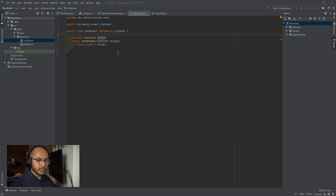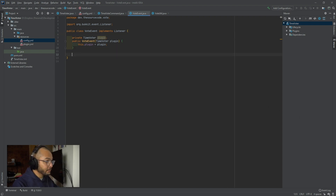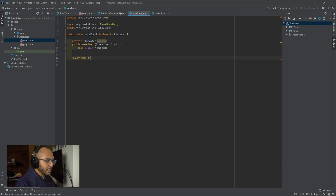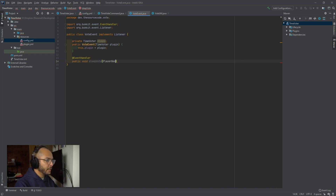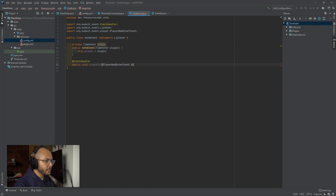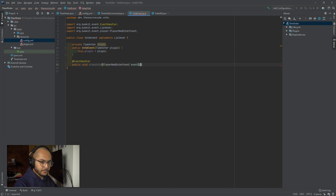Let's jump into our events class. This is going to be fairly easy — it's basically one event. We're going to go ahead and say event handler, public void, sleep vote. And then we're going to say player bed enter event. We're going to go ahead and get the player.